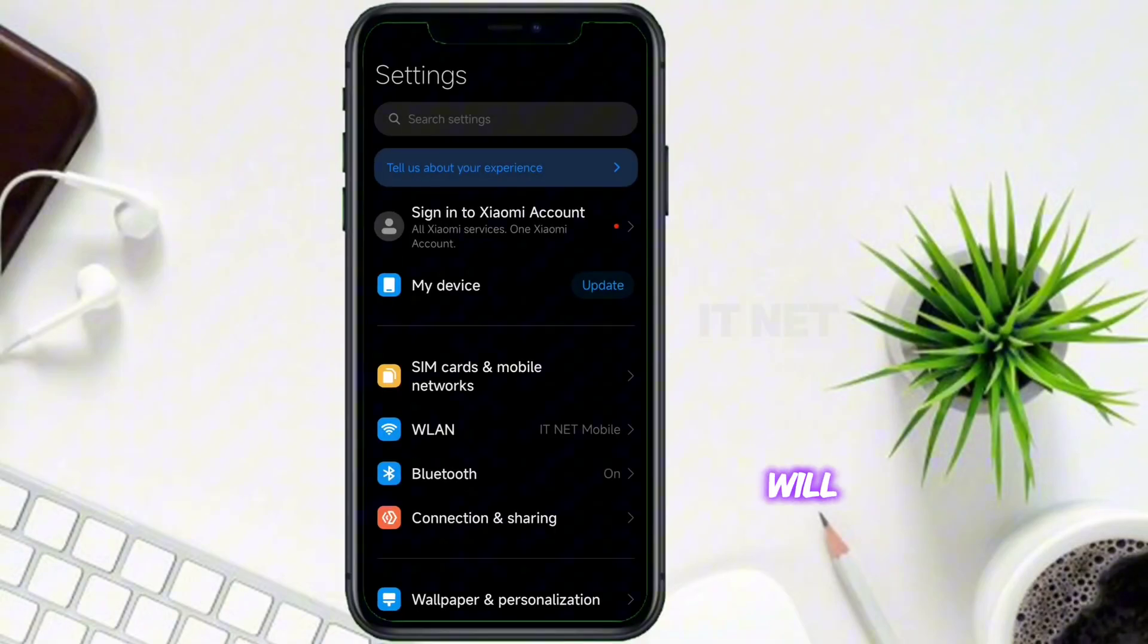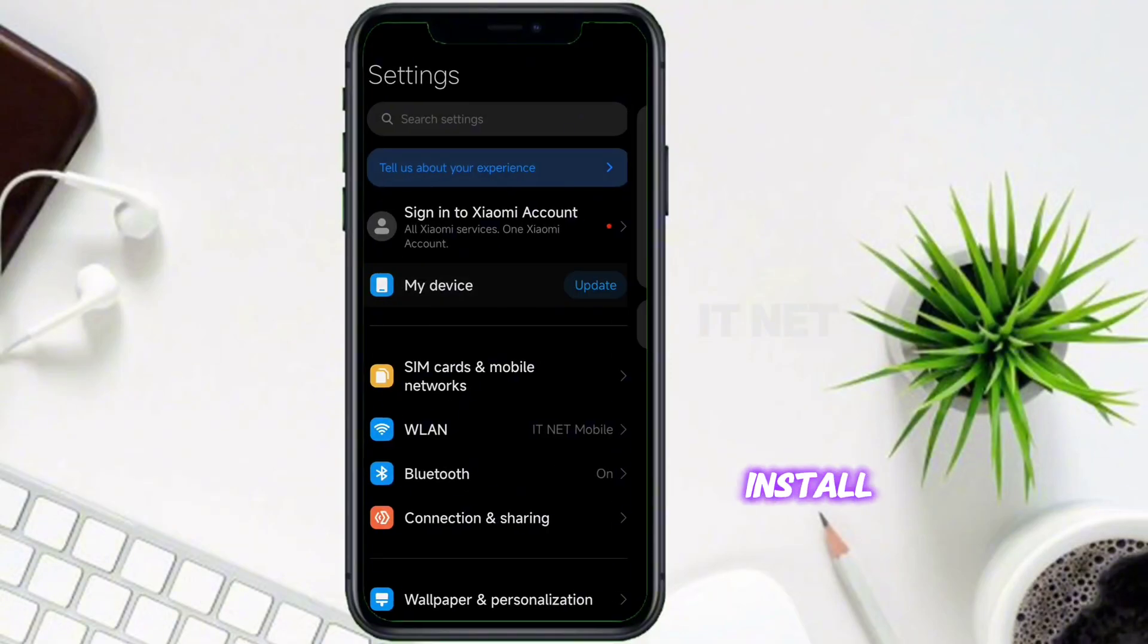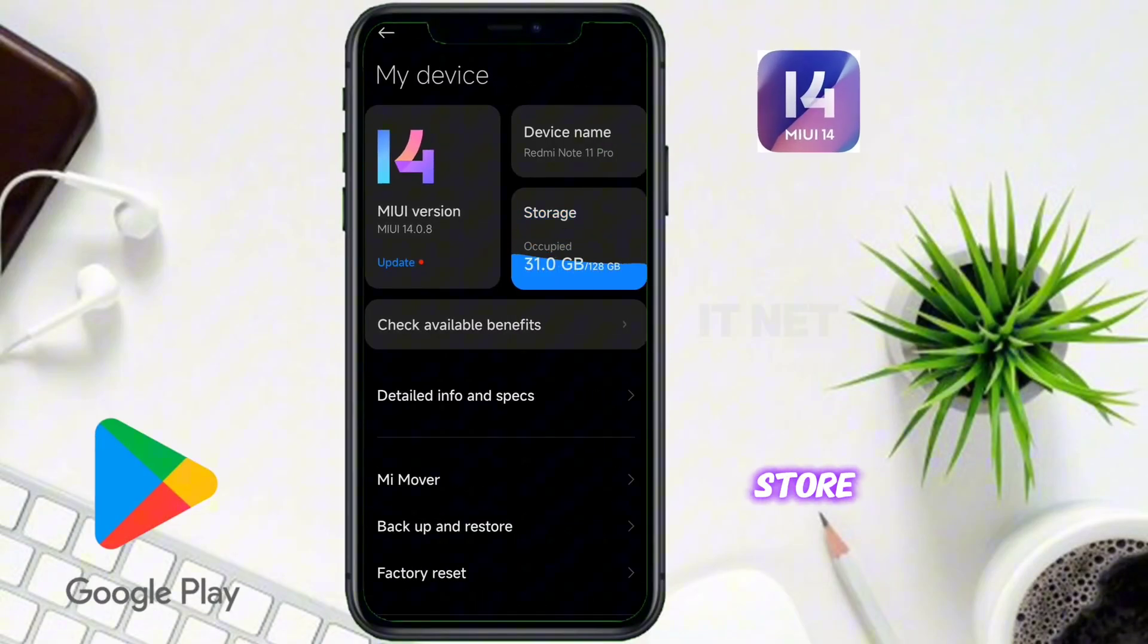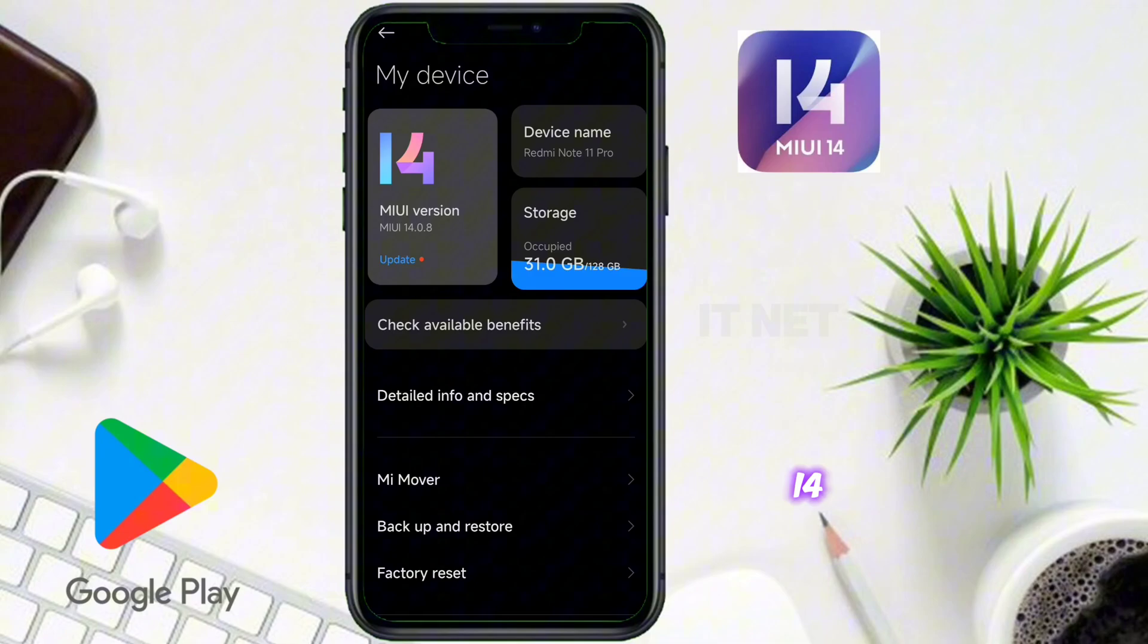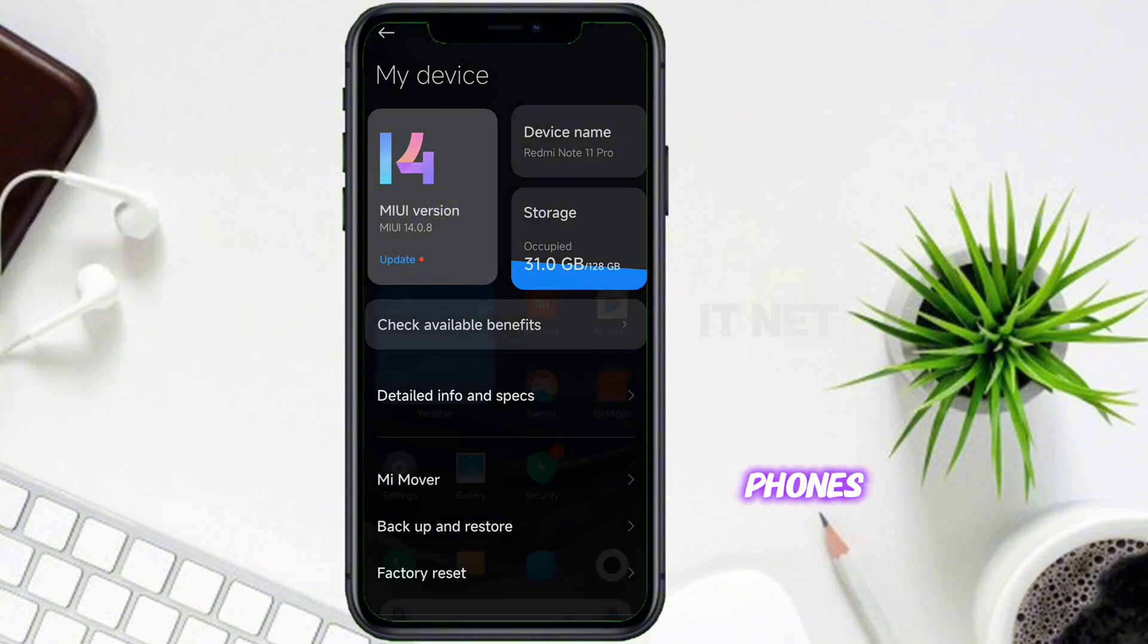In this video, I will tell you how to install Google Play Store on Xiaomi's MIUI 14 phones.